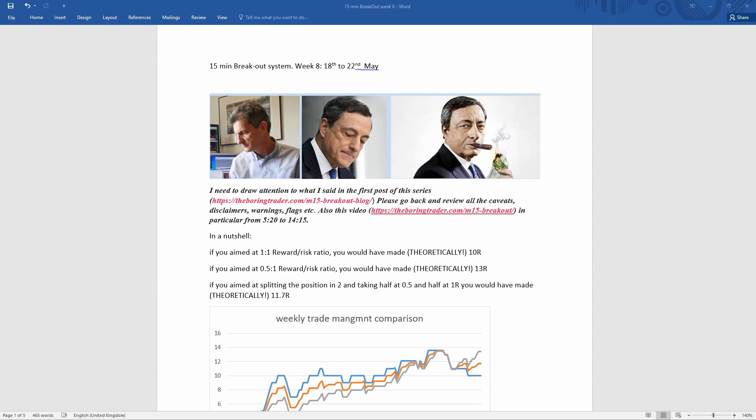Hi, Gigi of the BoringTrader.com website. Usual video about last week's performance of the 15-minute breakout system. I'm told that people prefer to watch videos rather than reading a blog. Don't quite understand why.